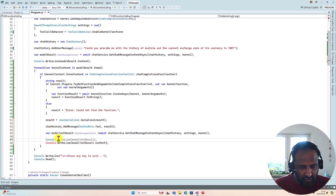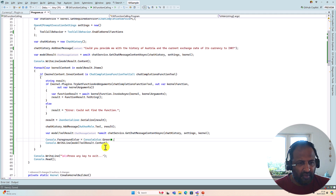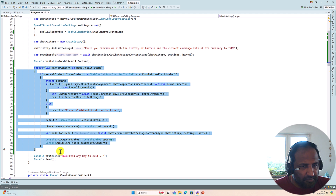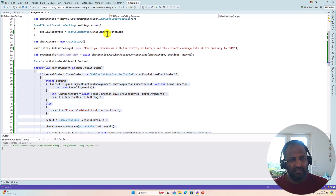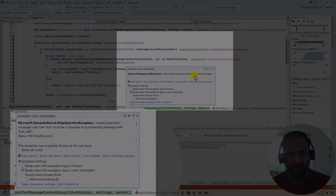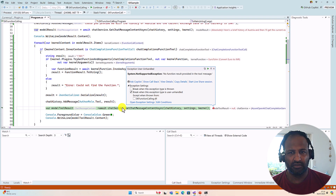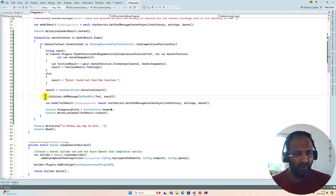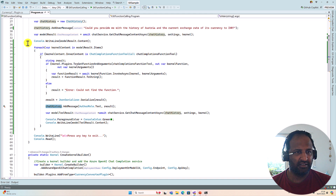We set the console foreground color so we can distinguish the output. If we run this code we get an exception — let's see it first, then fix it. Running the application, we get the exception: 'No function result provided in the tool message.' Stop the application. The issue is that before passing the tool result to the chat history, we also need to add the previous model response to the chat history — which we haven't done yet.